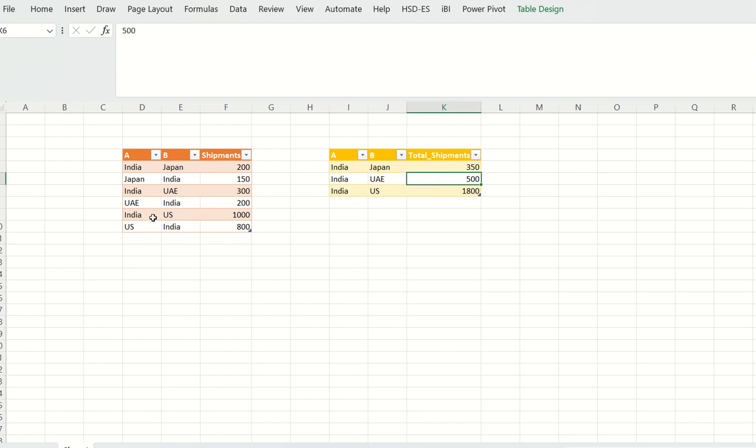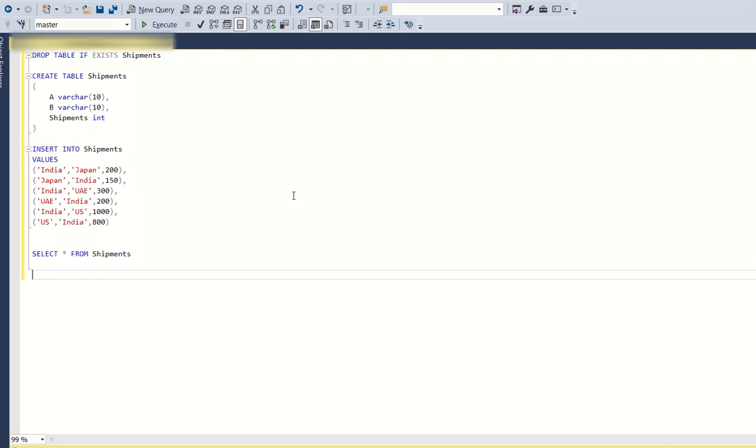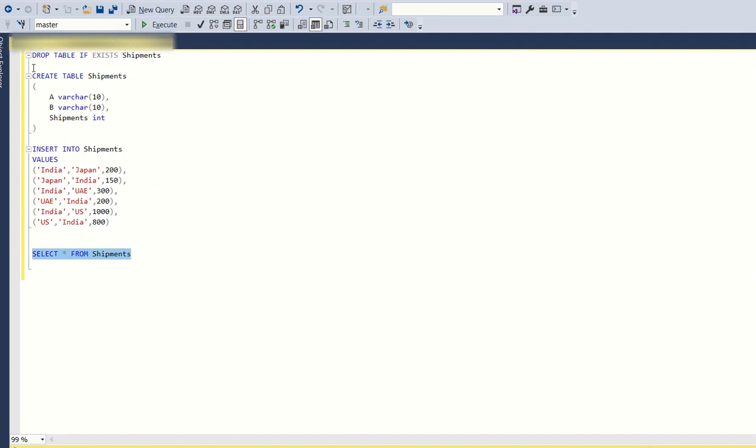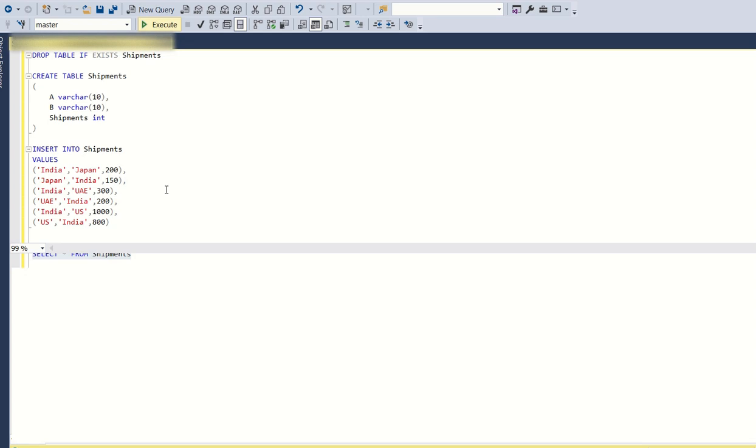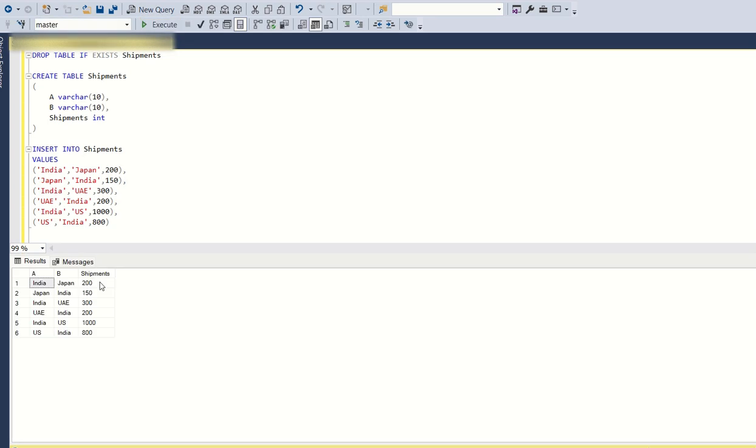The number of shipments between India and US is 1800. Let's go to SQL Server Studio and find out how to get this output using SQL query. I have created this table and I have inserted the entries into a table called shipments. You can find this script in the description of this video. This is the input as shown earlier.